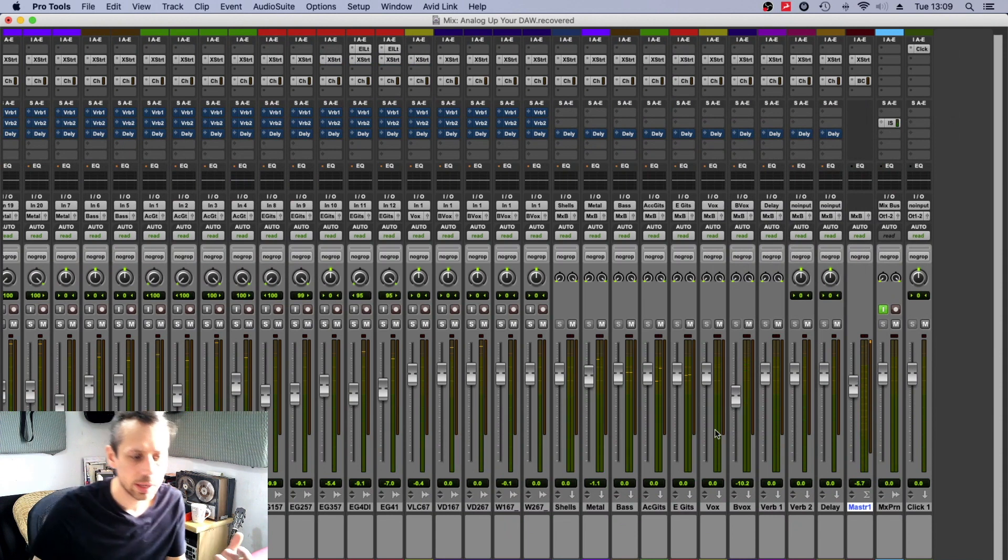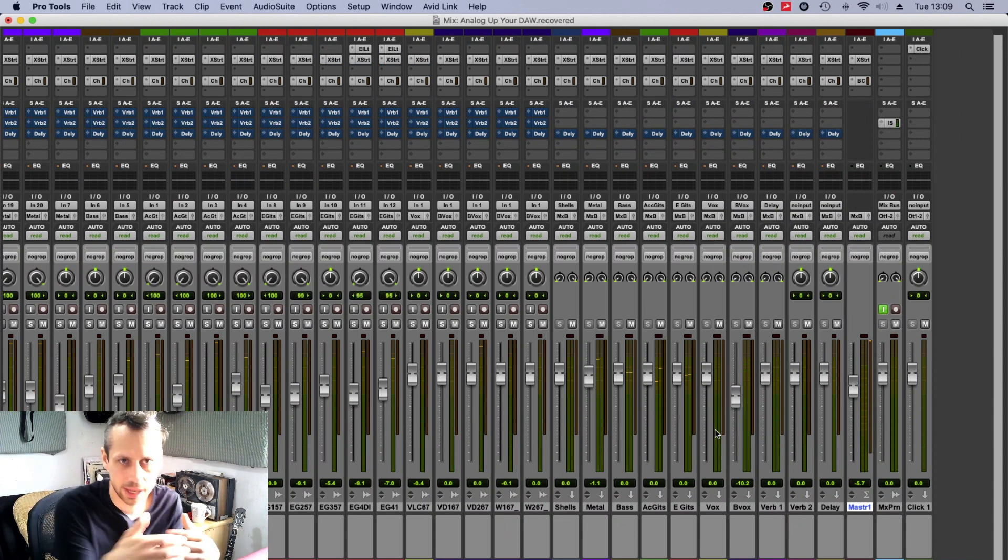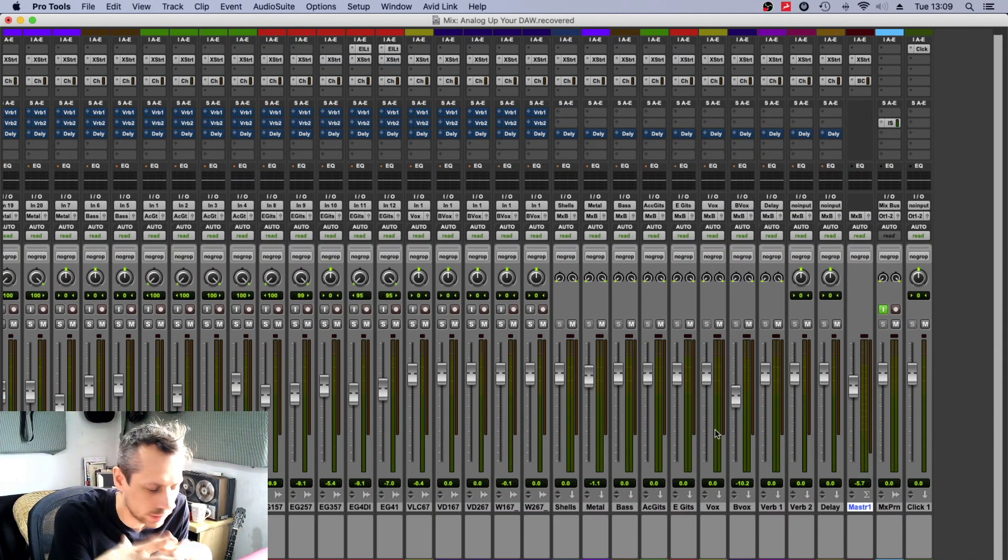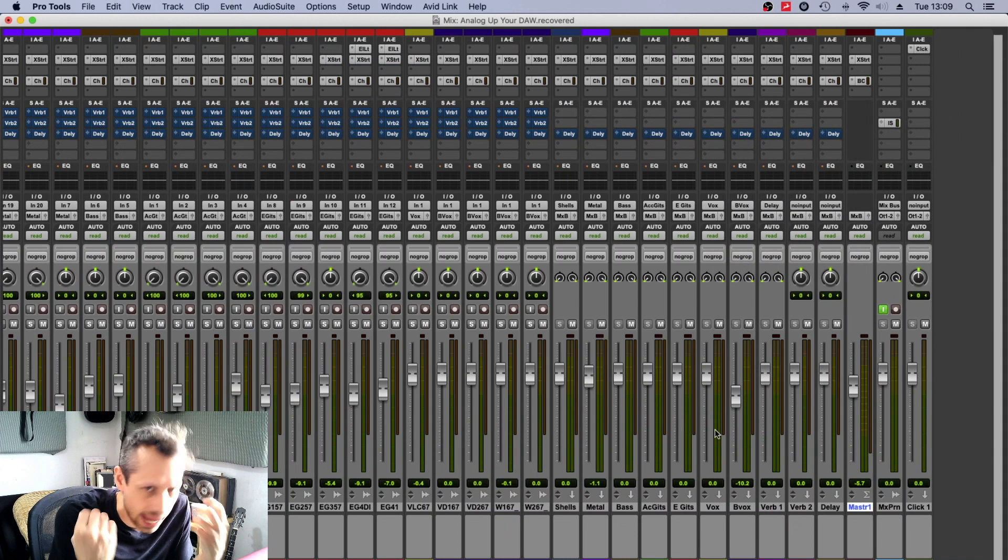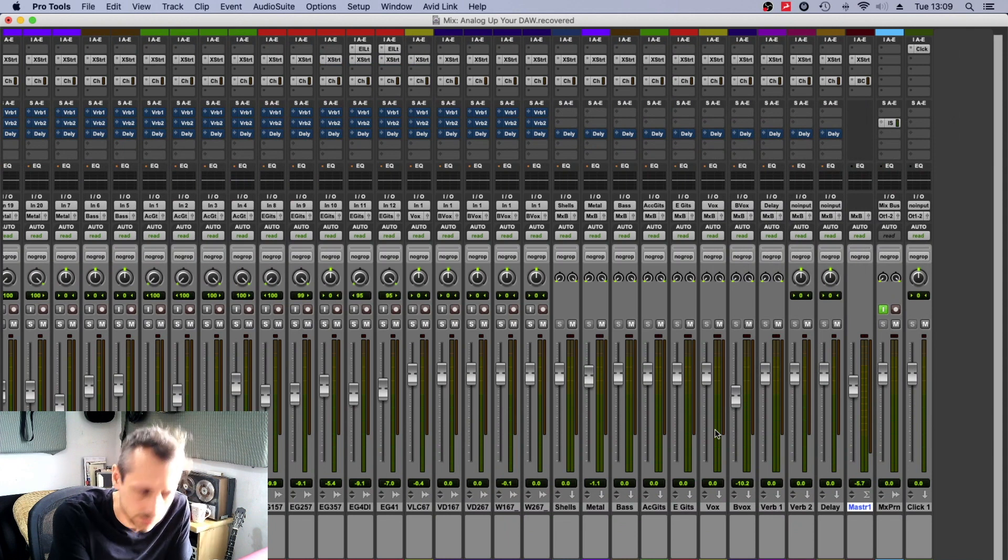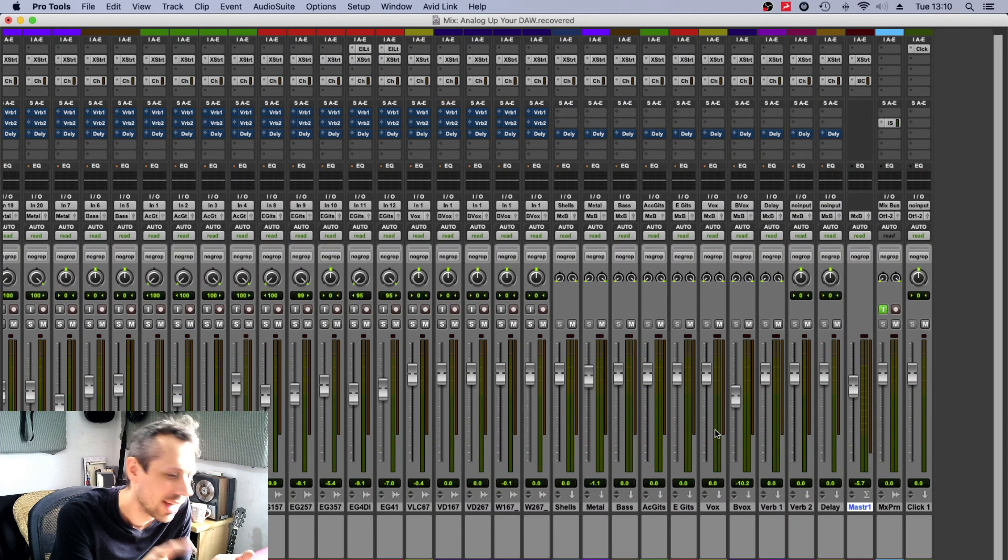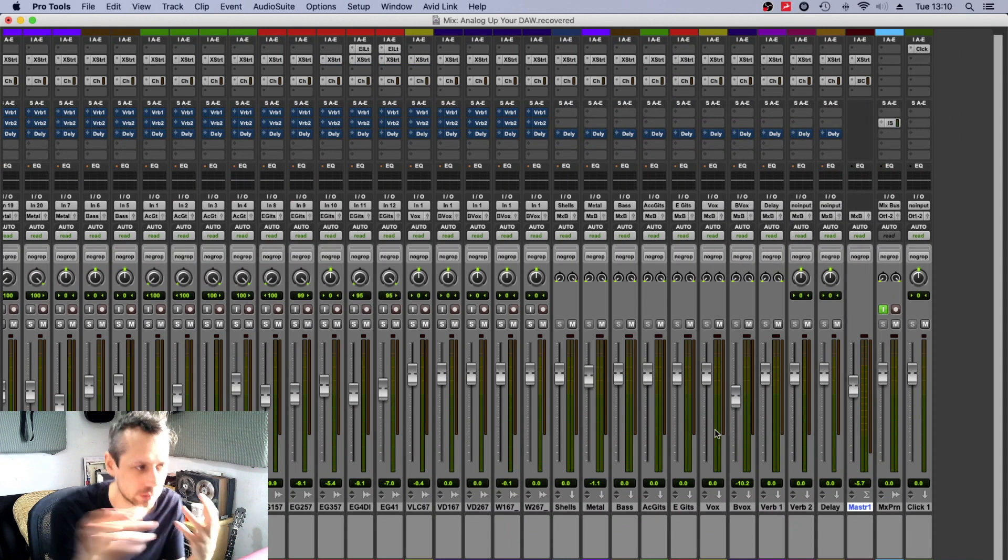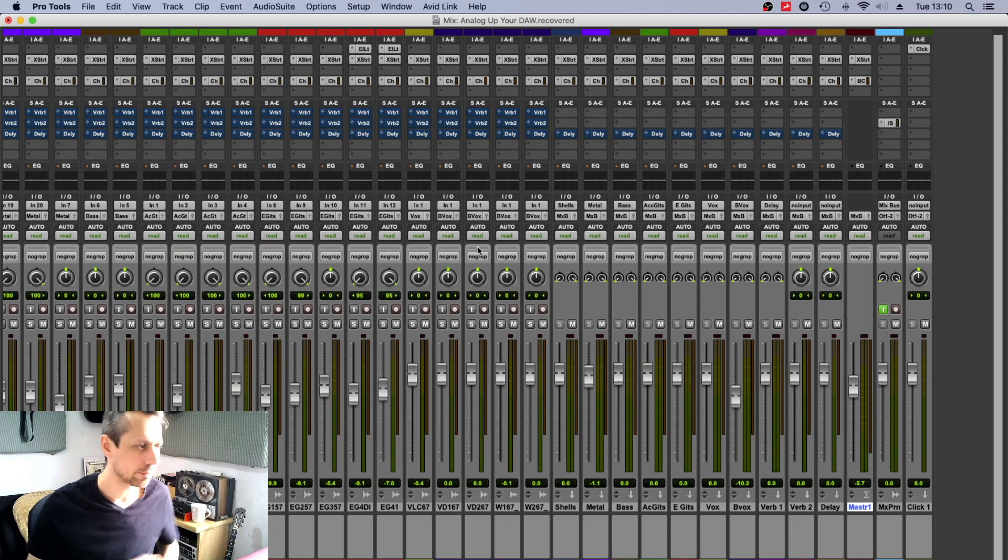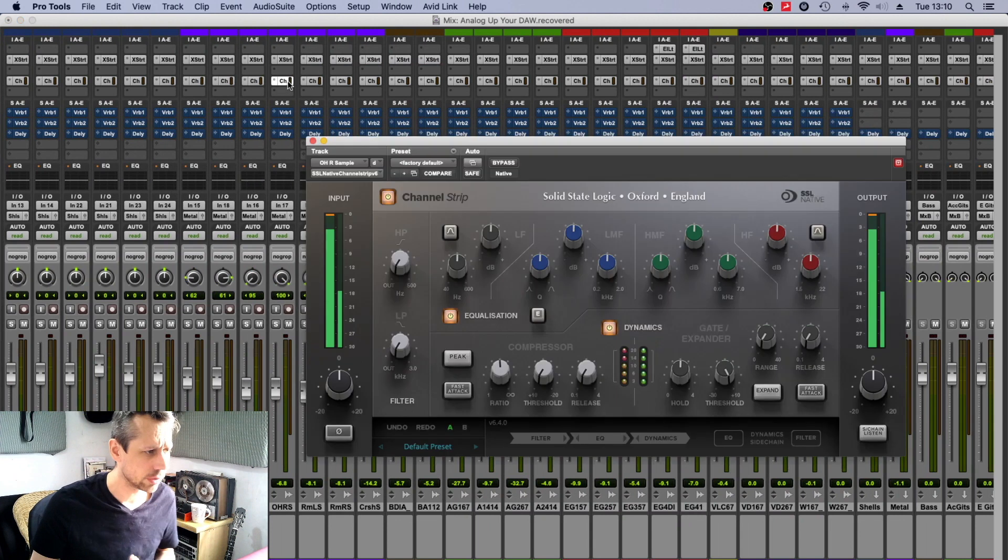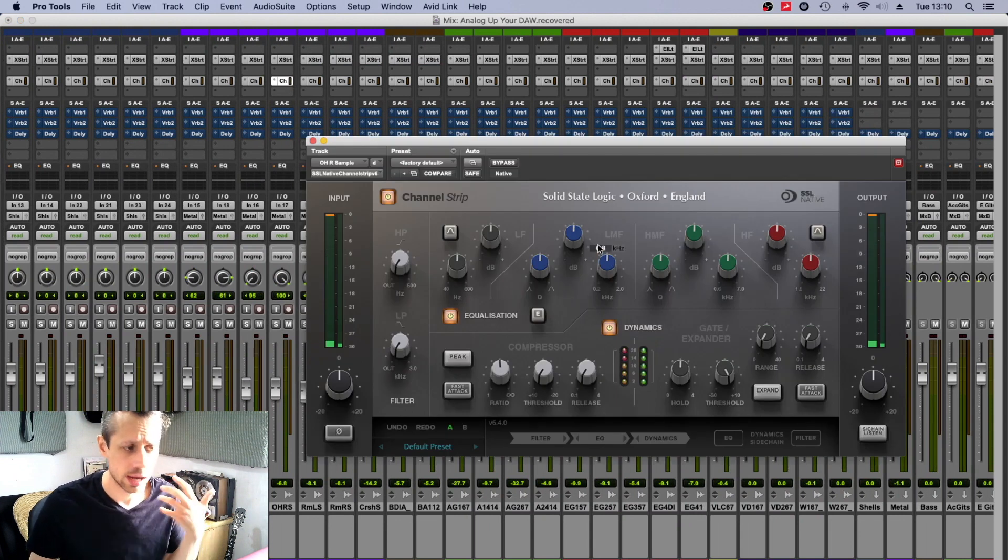So really what we're doing here is we are trying to add harmonics like you would on a console if you are bending the console. We're trying to add a consistency.